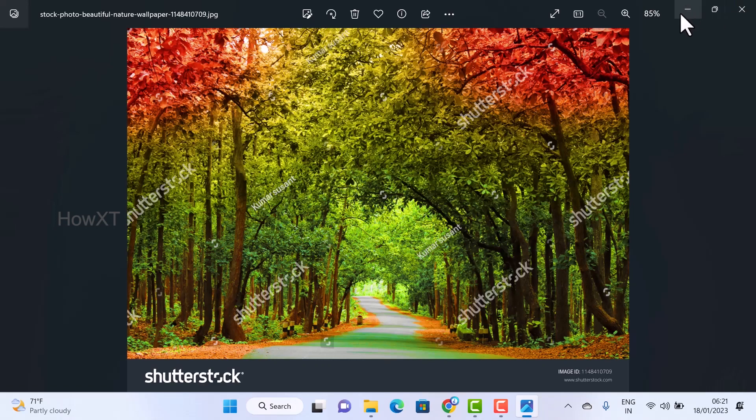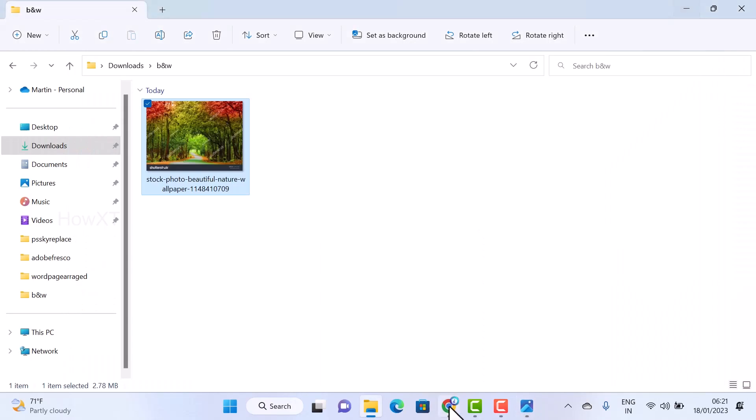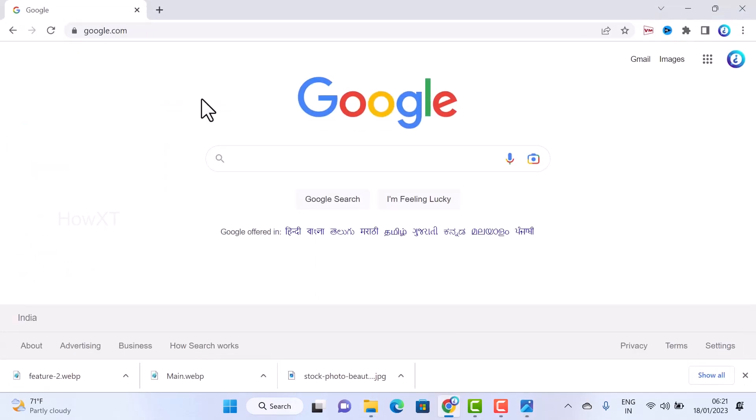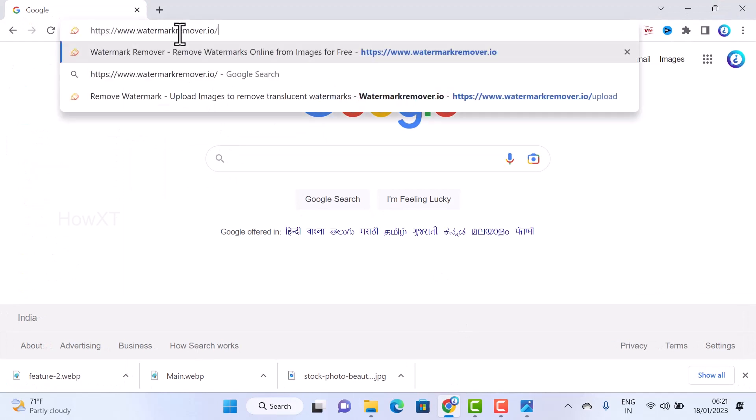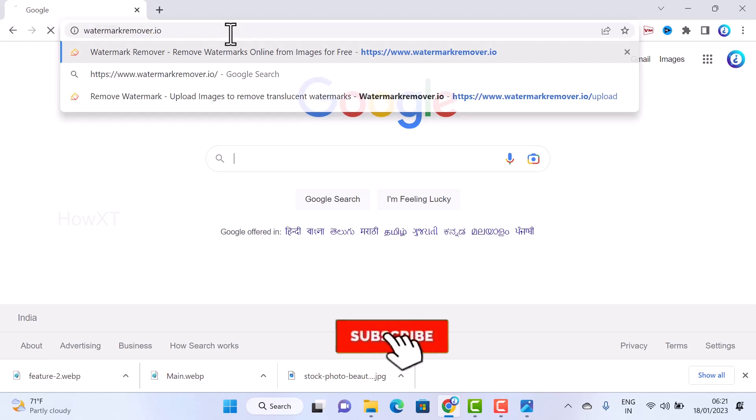Just open Chrome browser and type watermark remover dot io. I've given the description link, just click the link.